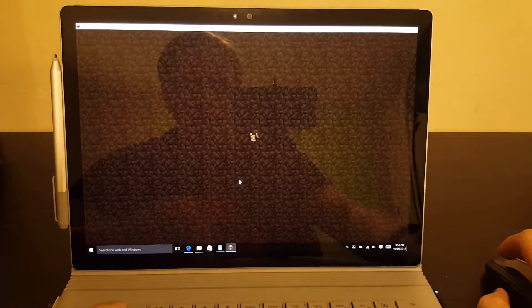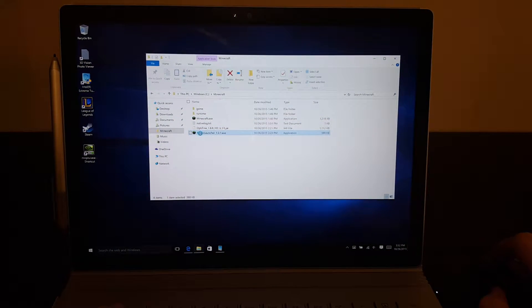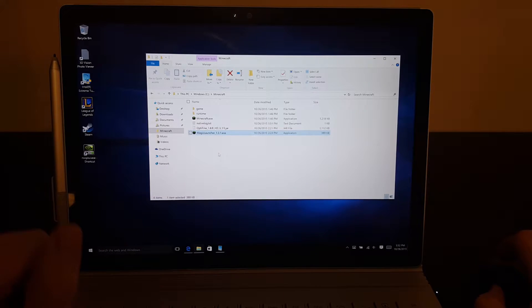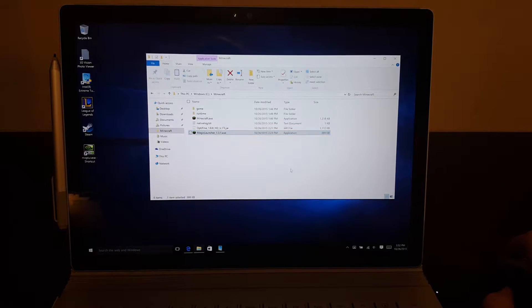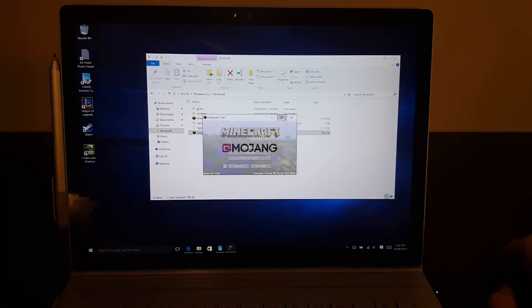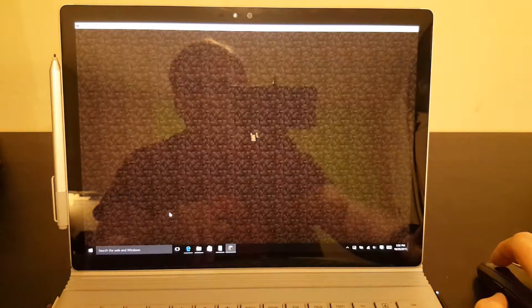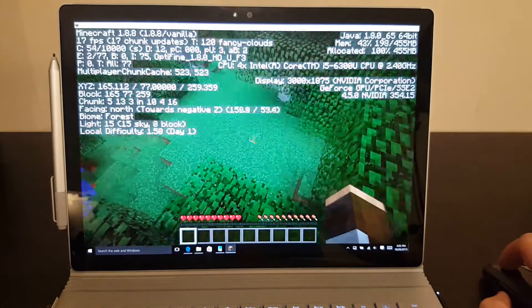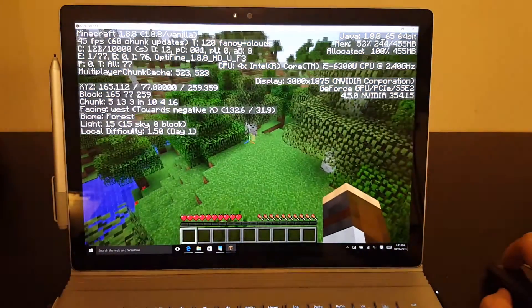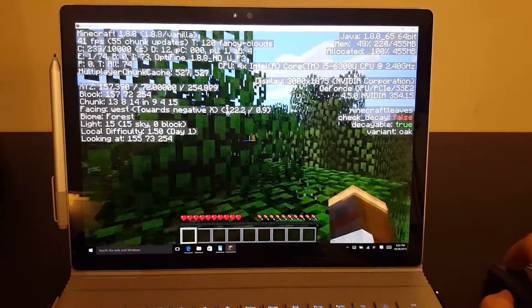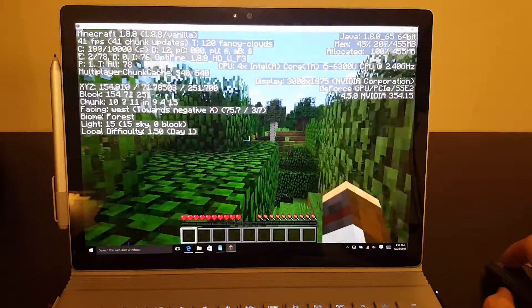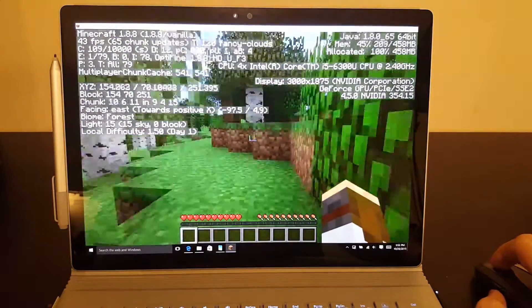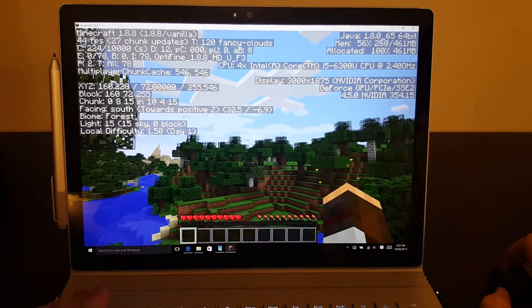But let's quit out and see how well the NVIDIA graphics do. So we're going to run it with the high-performance NVIDIA graphics using Optifine. And there we go. Still about the same in terms of frames per second. Native resolution is pretty high on this machine. So to be running 40 frames per second at this resolution is actually quite good.